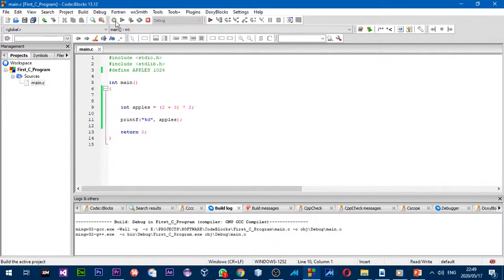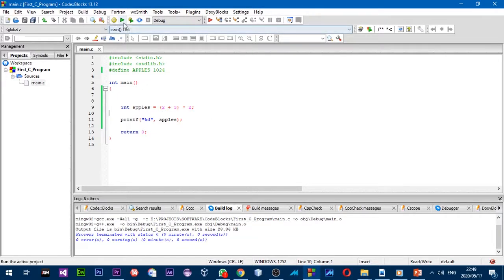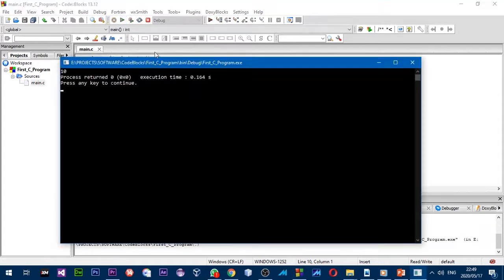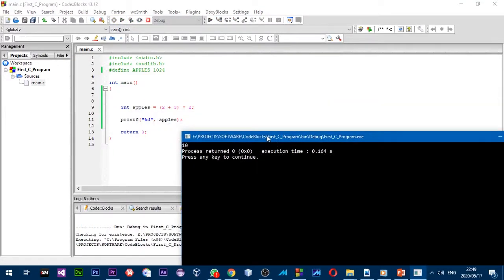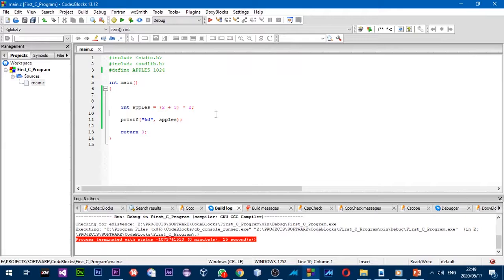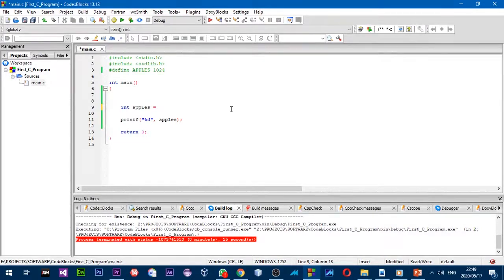If you want the computer to evaluate a different expression first instead of starting with multiplication, all you need to do is put that expression in brackets. I'll build and run — as you can see the answer is now different because we used brackets to tell the compiler to evaluate that expression first.